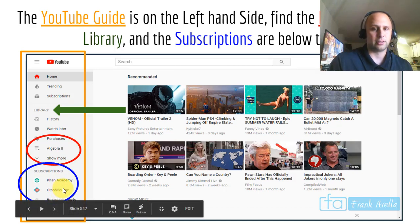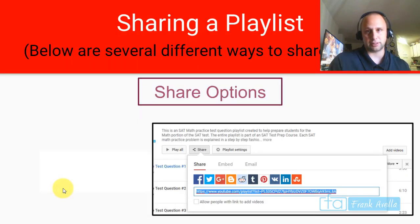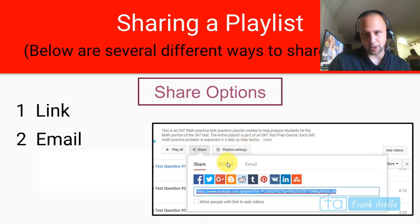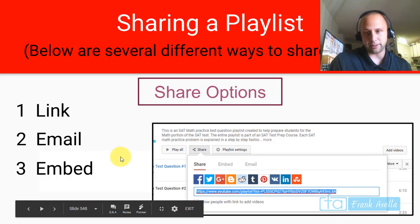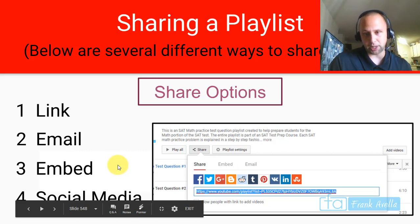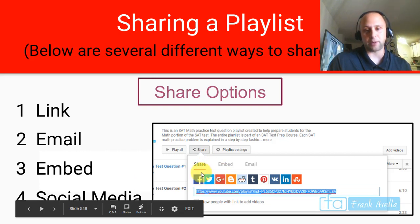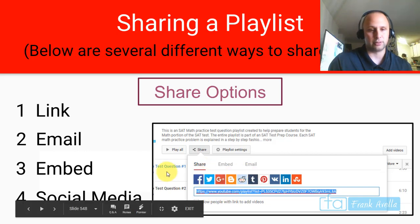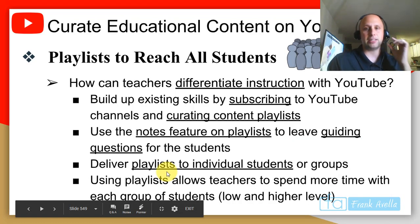There are several different ways to share a playlist. You can share by link — here's the link. You can share by email. You can embed the playlist. And you can share to social media — Facebook, Twitter, Google Plus. You can find me on Twitter at Frank Avella.